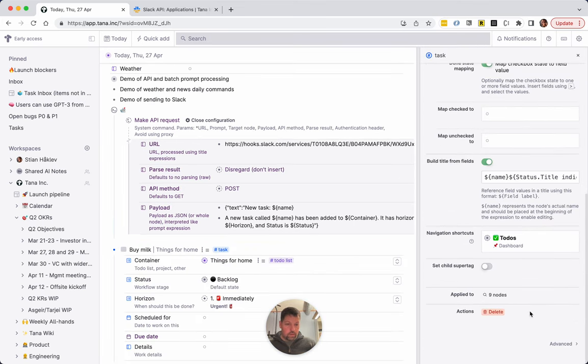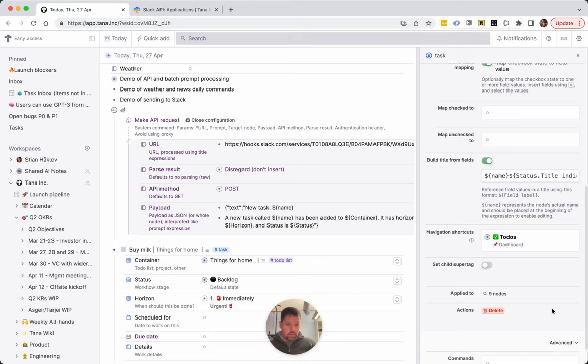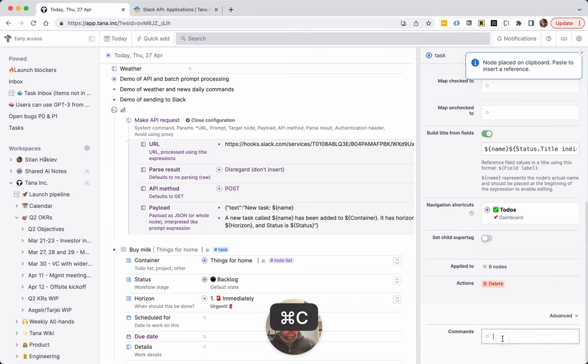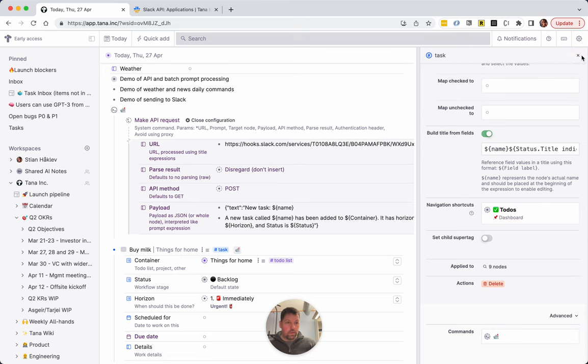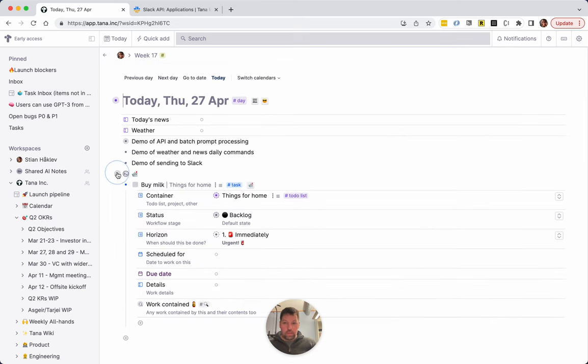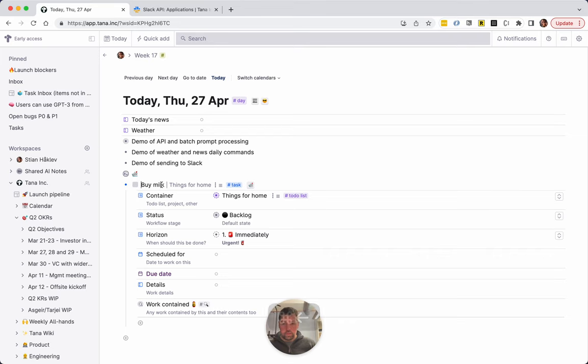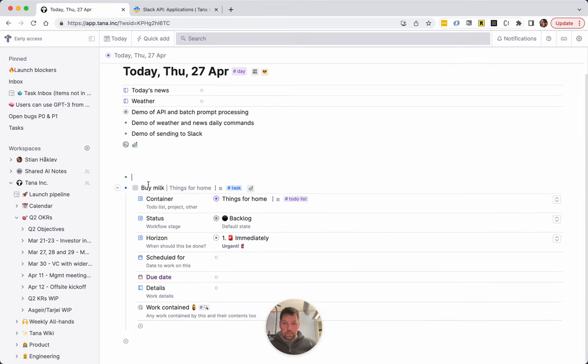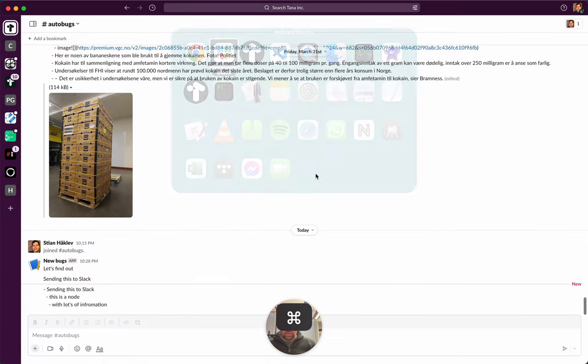So let's see, let's just do that. And that, and now we have this buy milk, and we say send it to Slack. And we go to Slack.